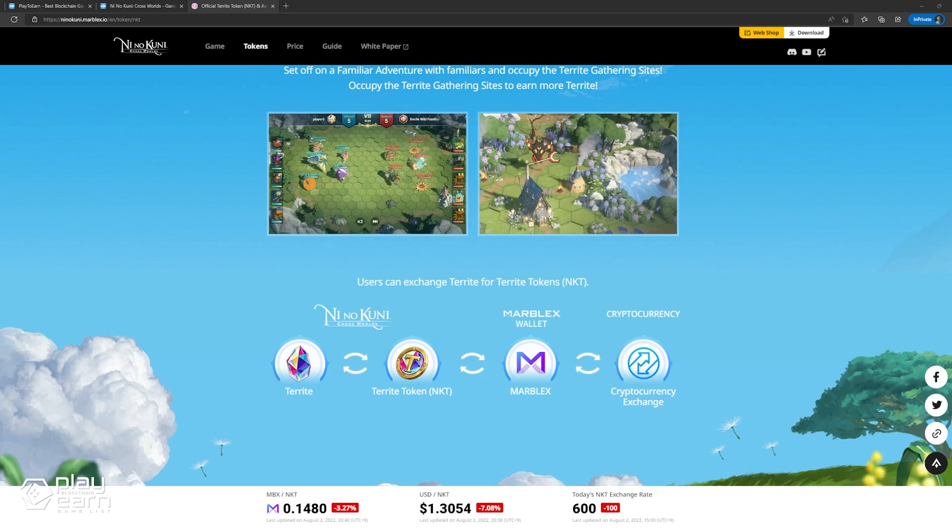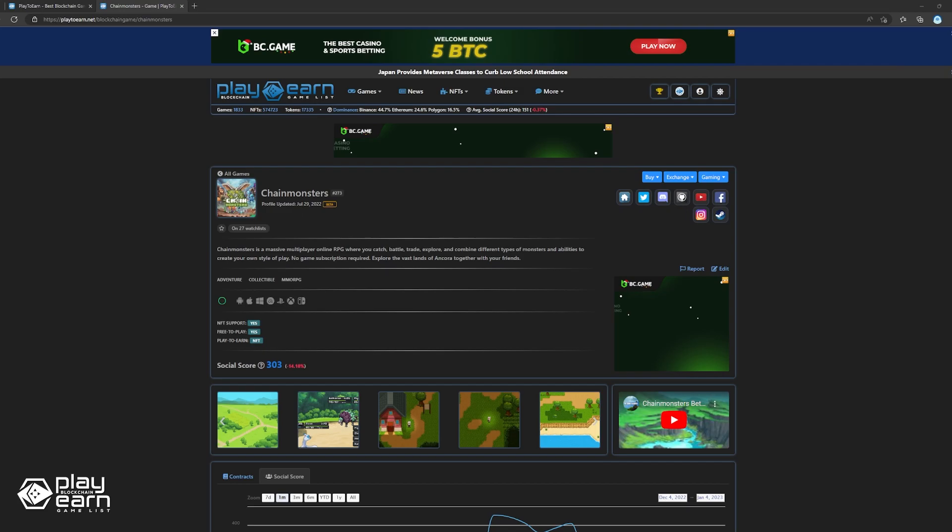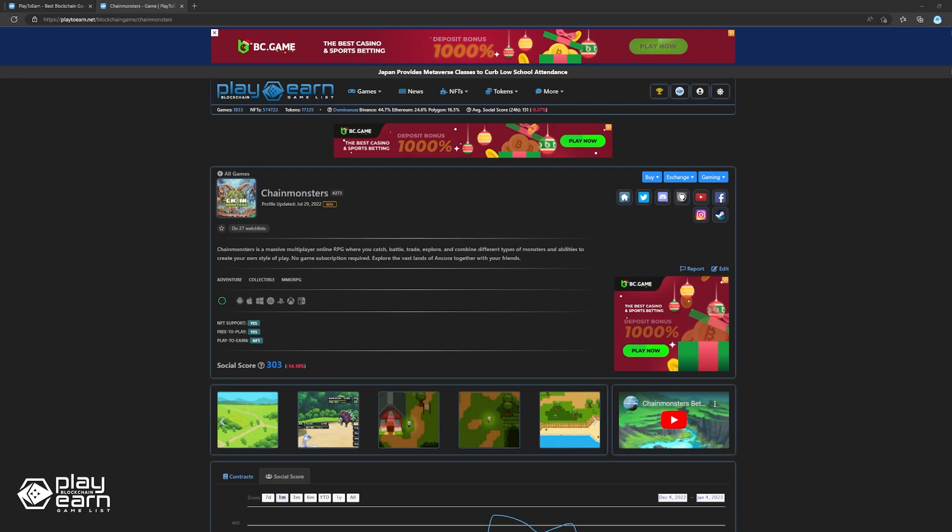The next game on our list is Chain Monsters. Chain Monsters is an MMORPG monster collecting game built on Flow. In Chain Monsters, players can catch, trade, and battle with different types of monsters while exploring the world at the same time. Players can create the perfect team with the monsters they catch so they can become the strongest player.